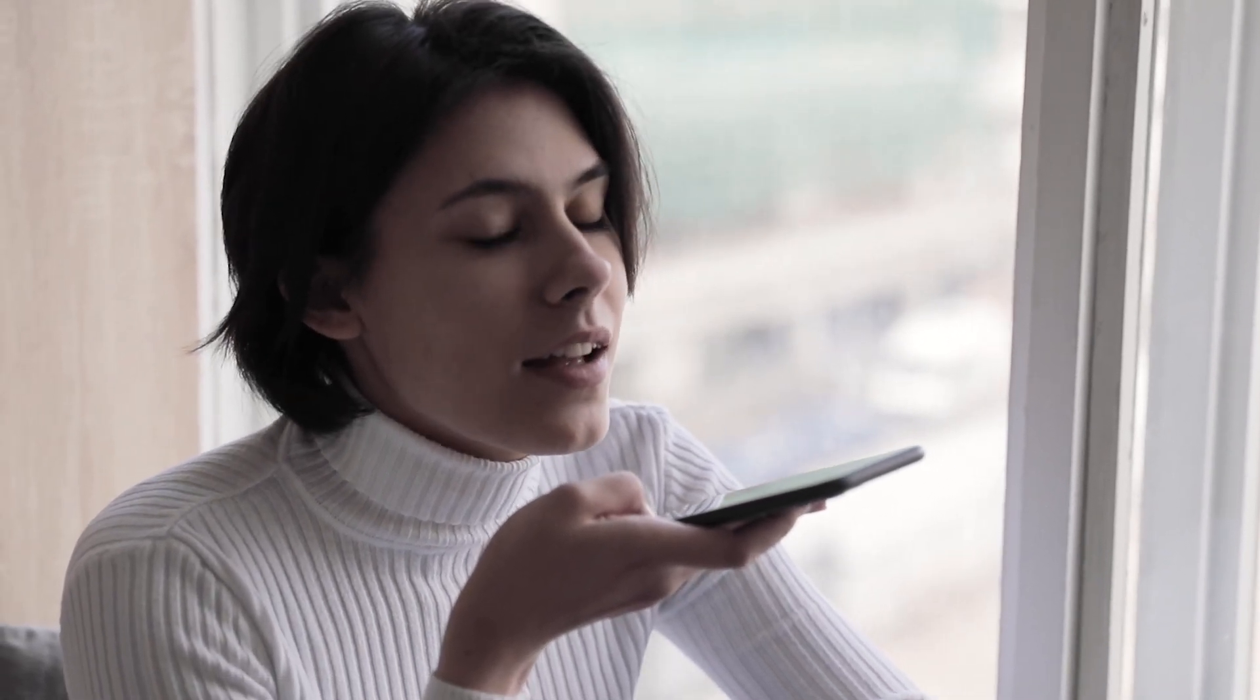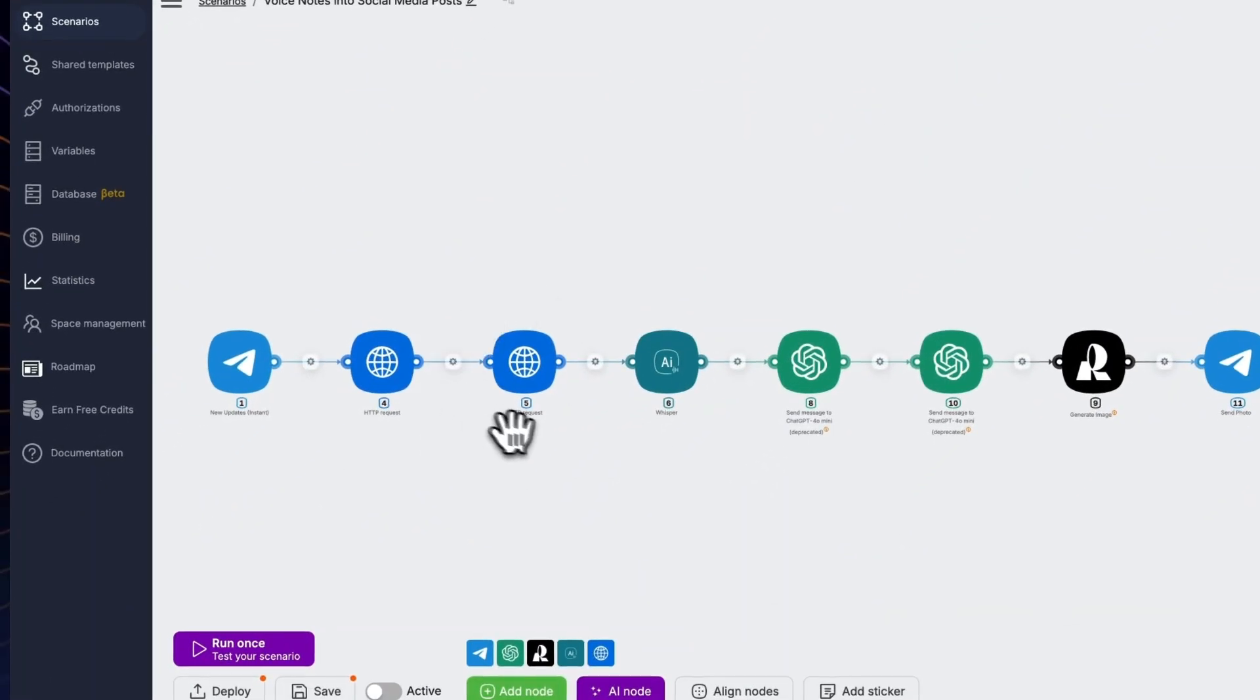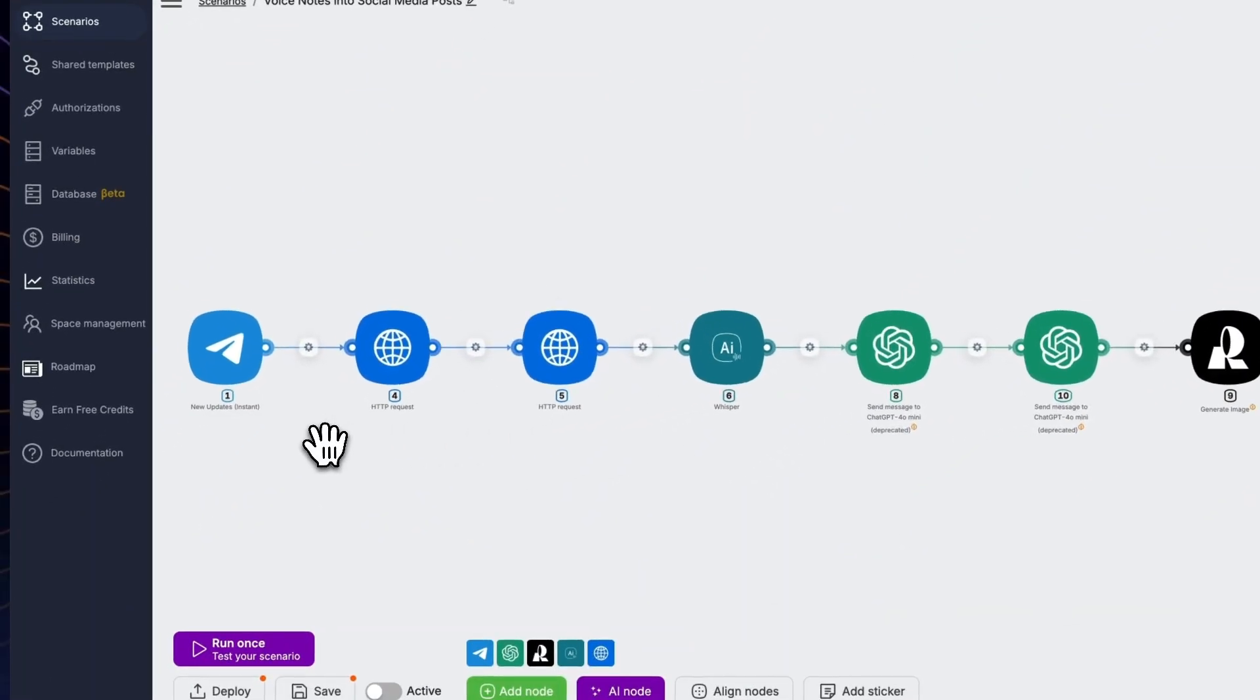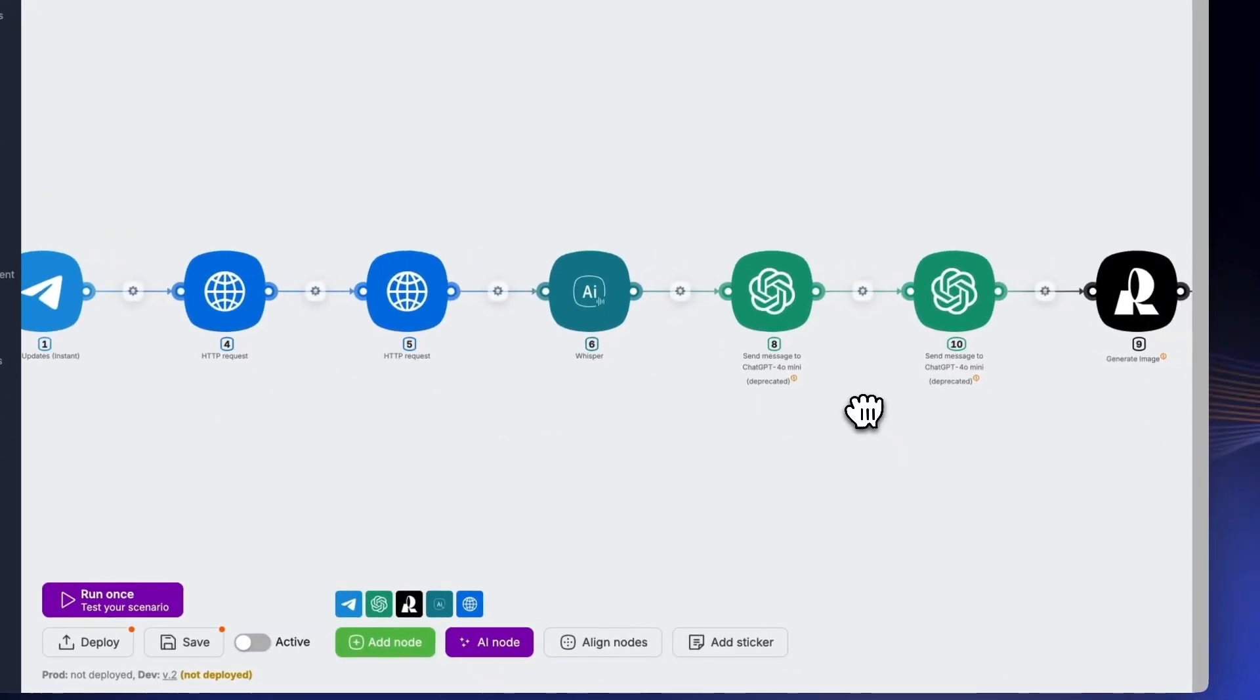Or try speech-to-posts. Ever ramble a brilliant idea into your phone, then forget it? LateNode's AI turns those voice notes into polished posts, hooks, bullet points, cliffhangers included.